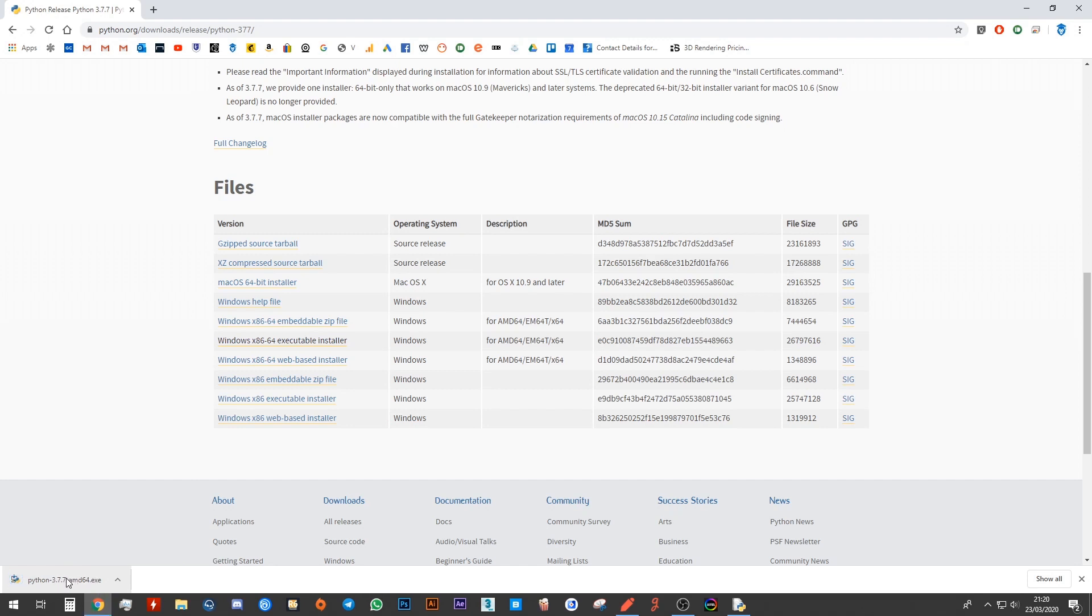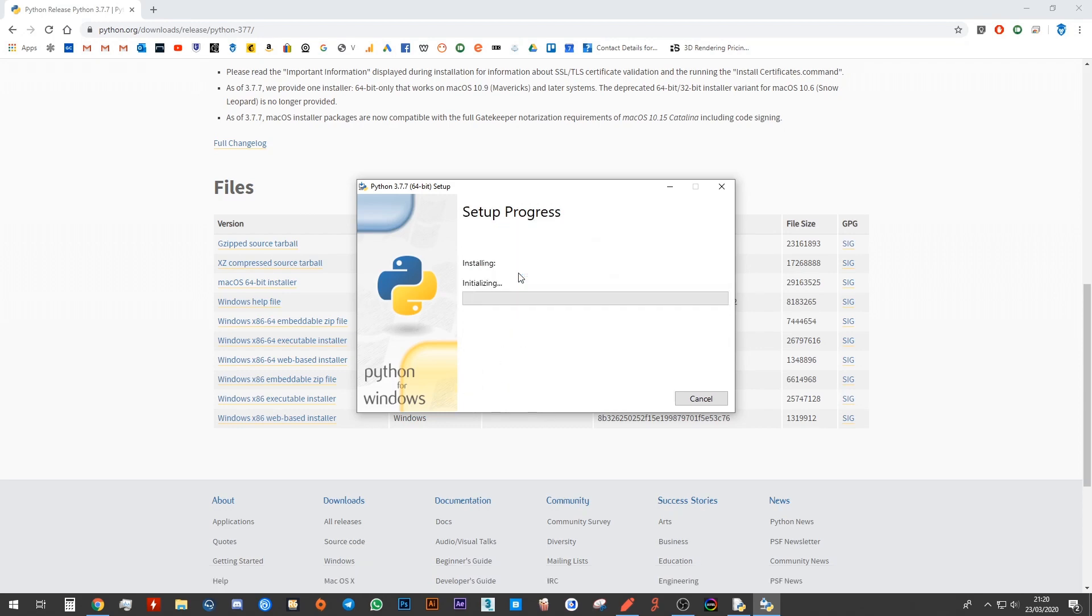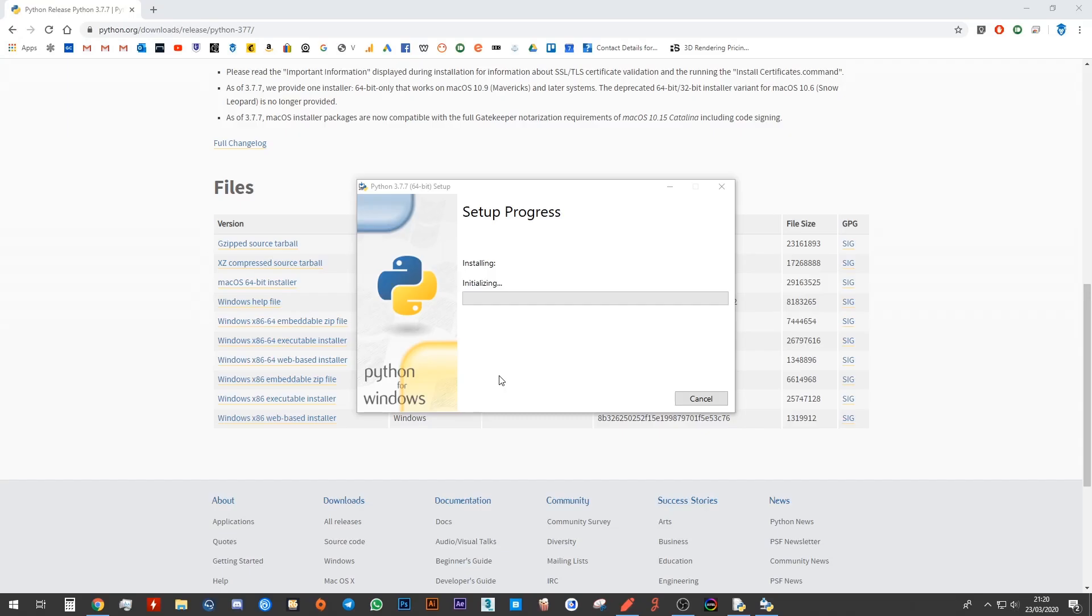Now all you have to do is follow the on-screen instructions. Go ahead and click on it and then make sure install launcher for all users is ticked. Click install now. Click yes if it gives you a pop-up and just wait for the progress to complete. Once this is done you will have Python installed on your computer.